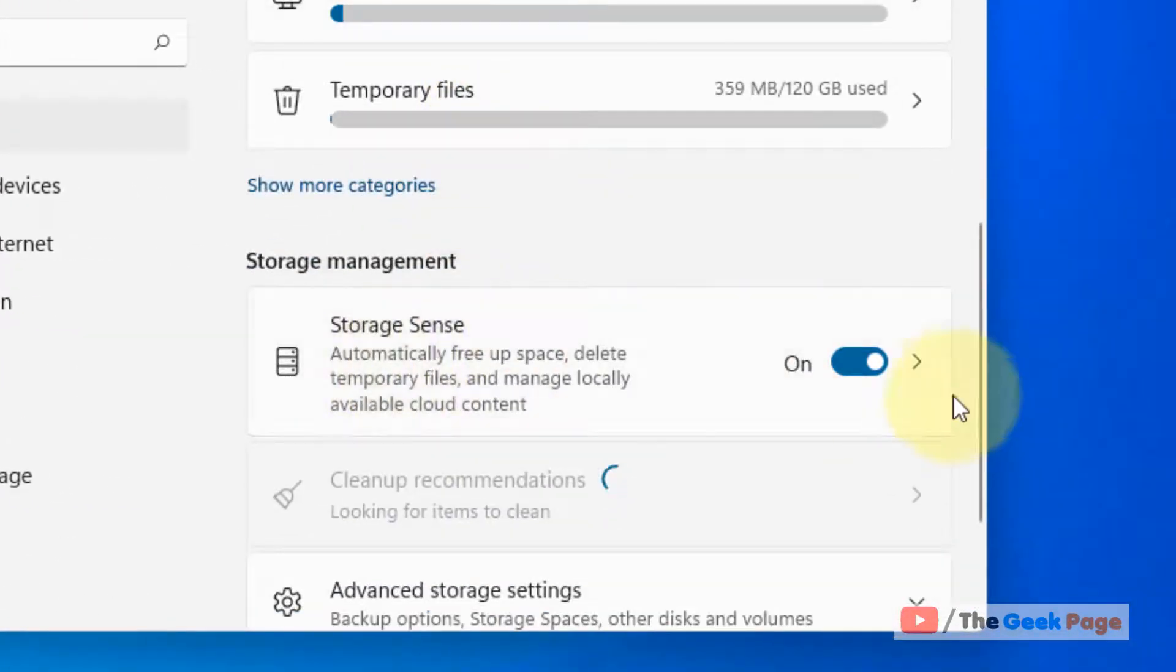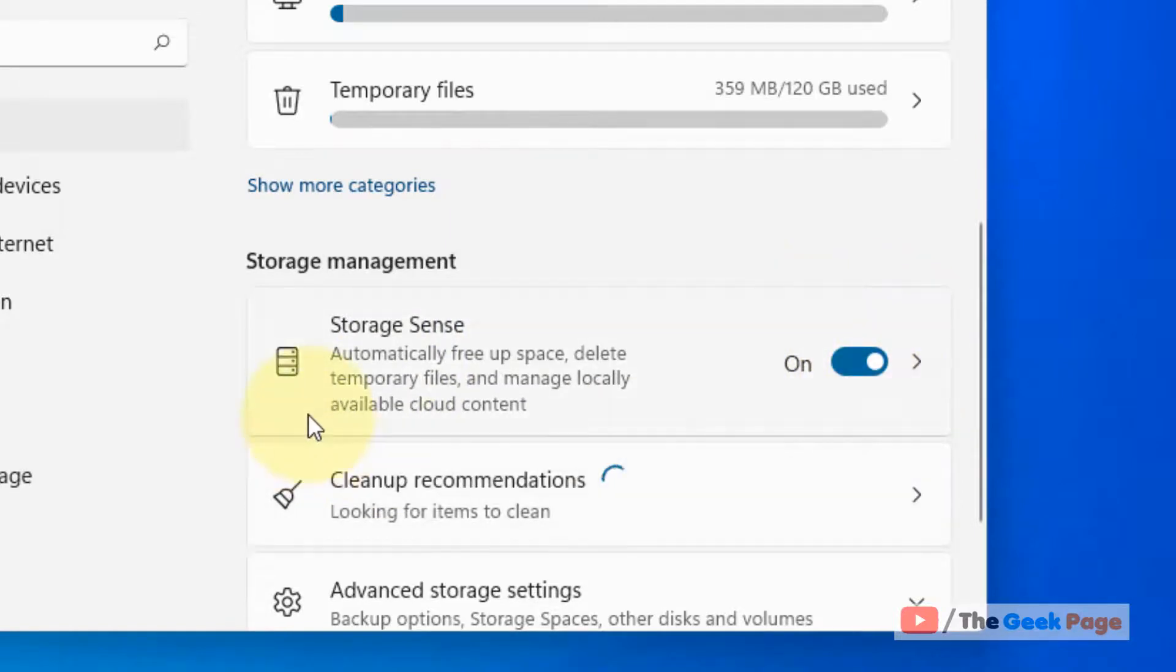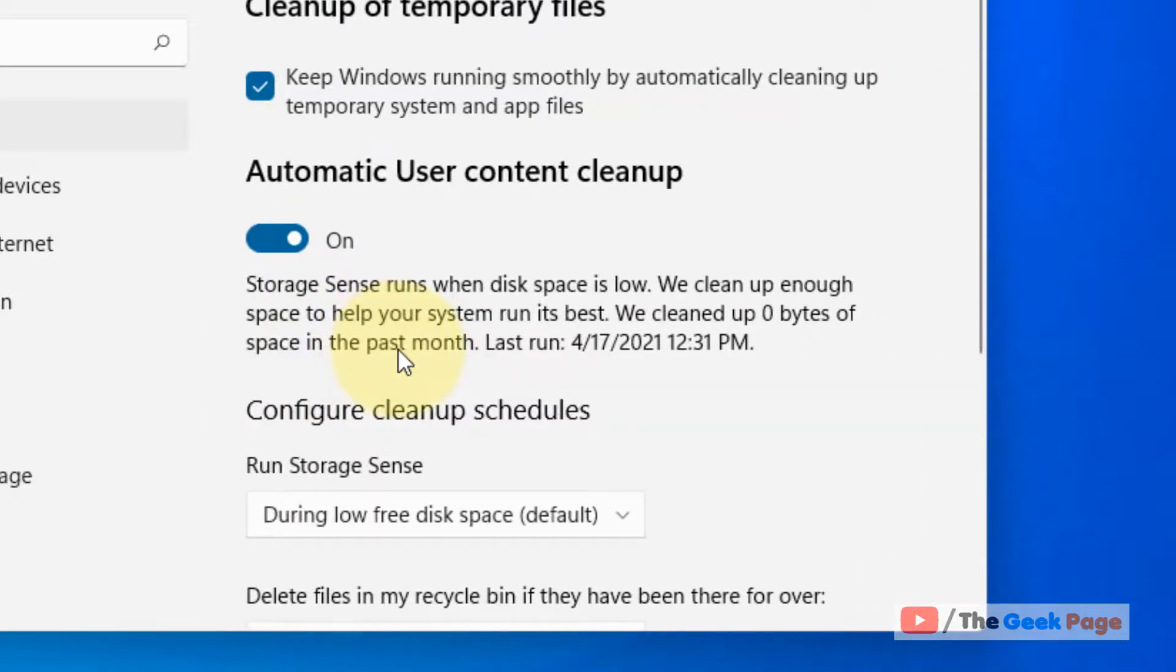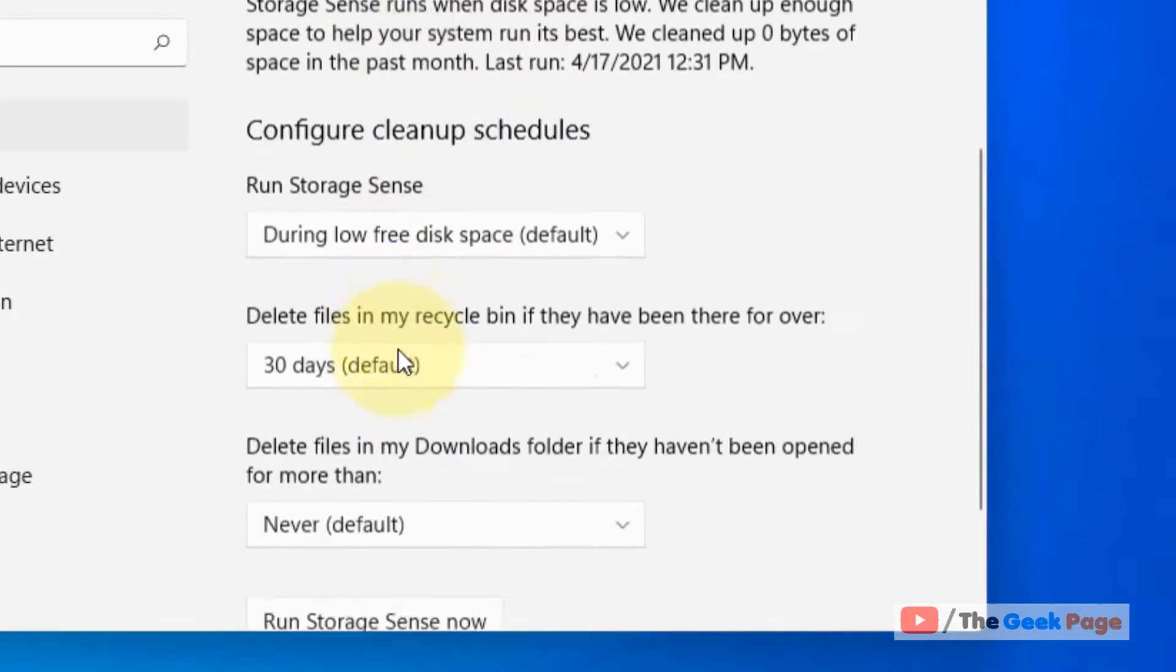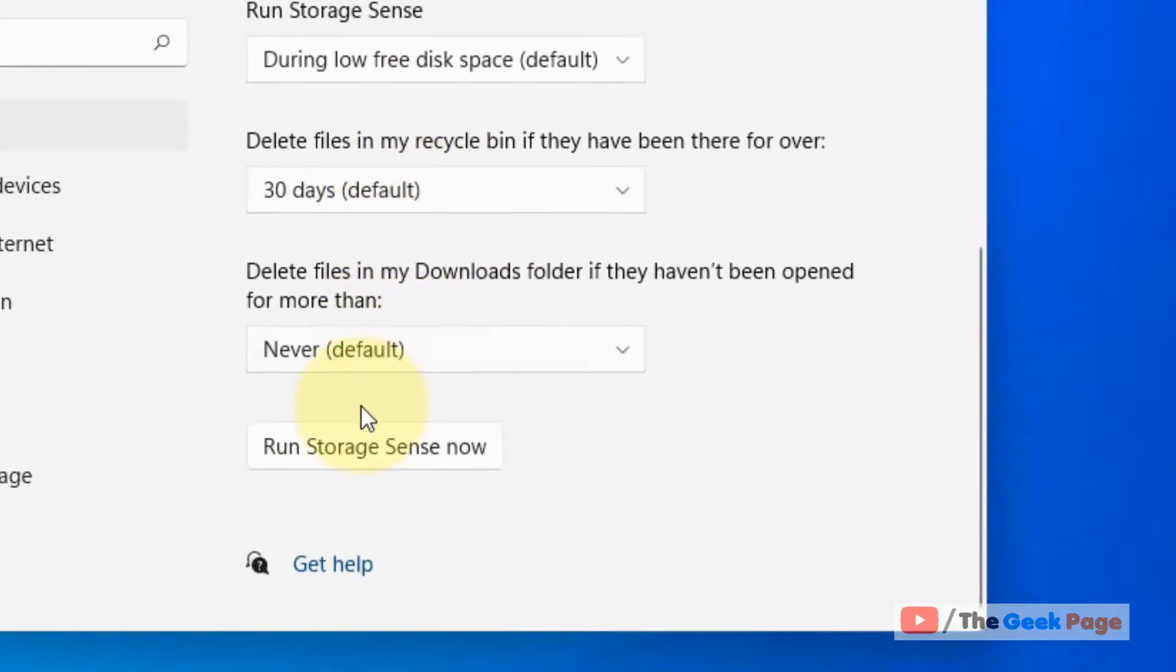Make sure the storage sense is turned on. If it is turned off, turn it on. Now click on storage sense.